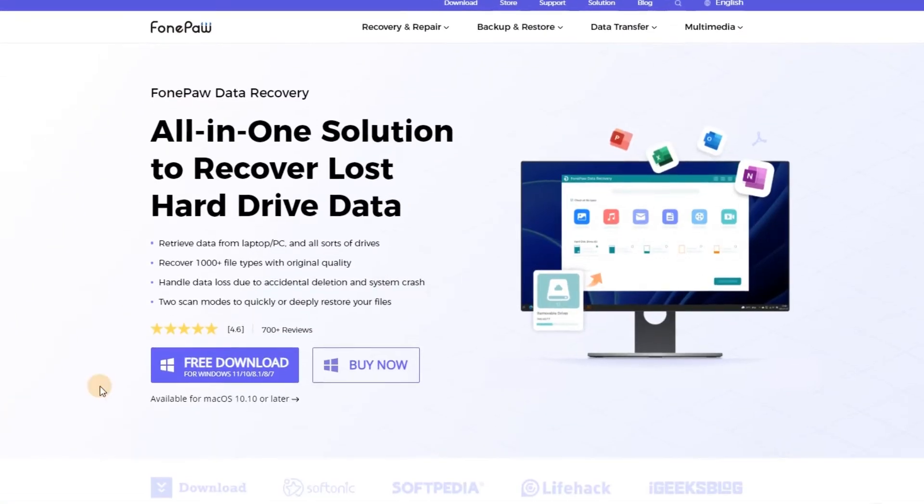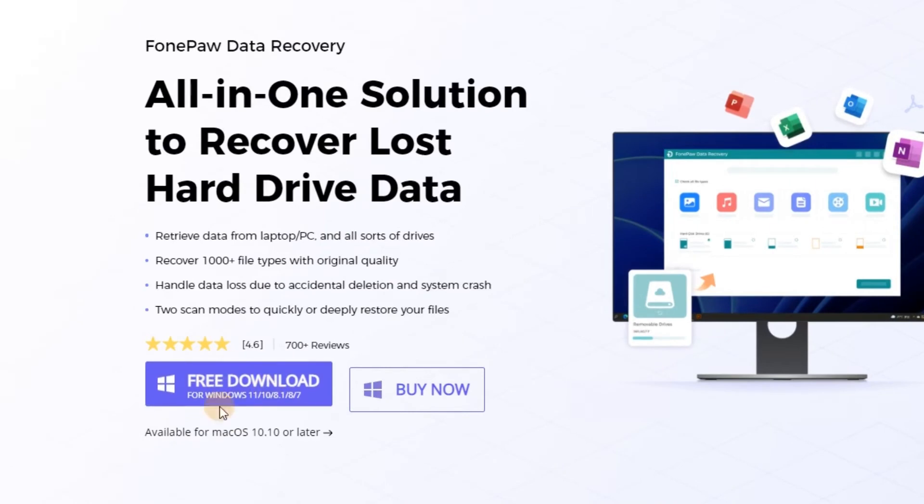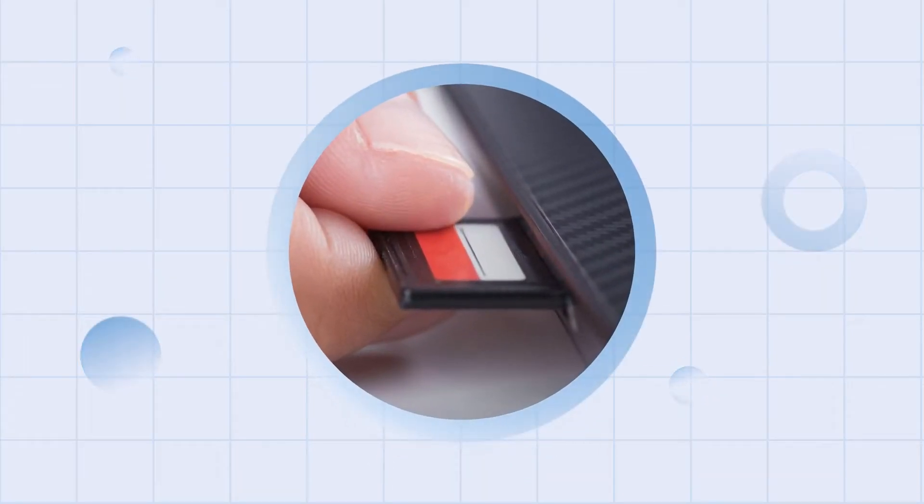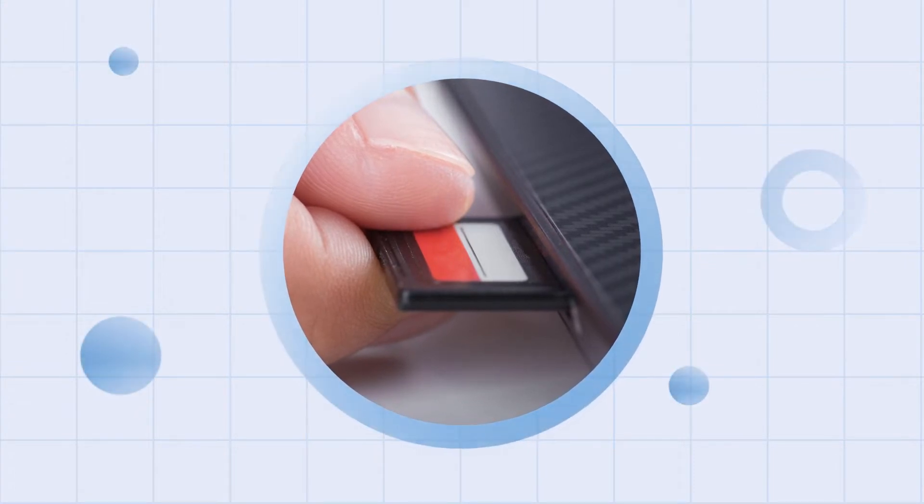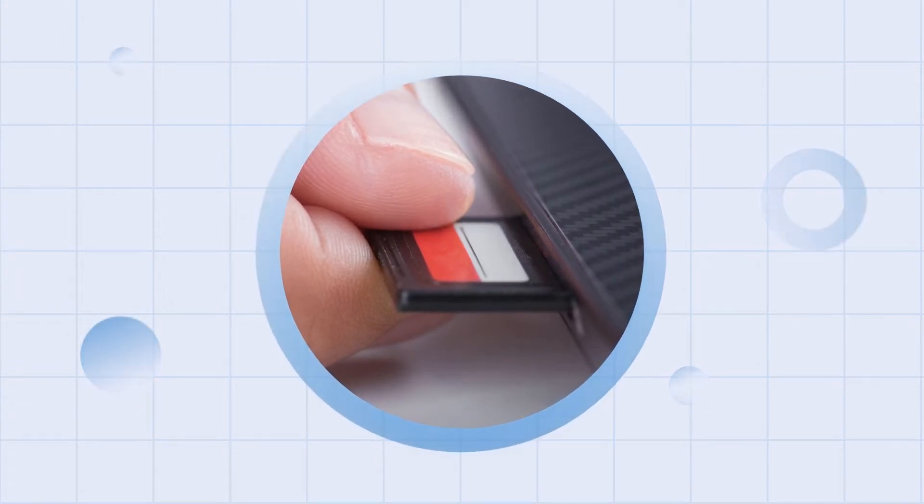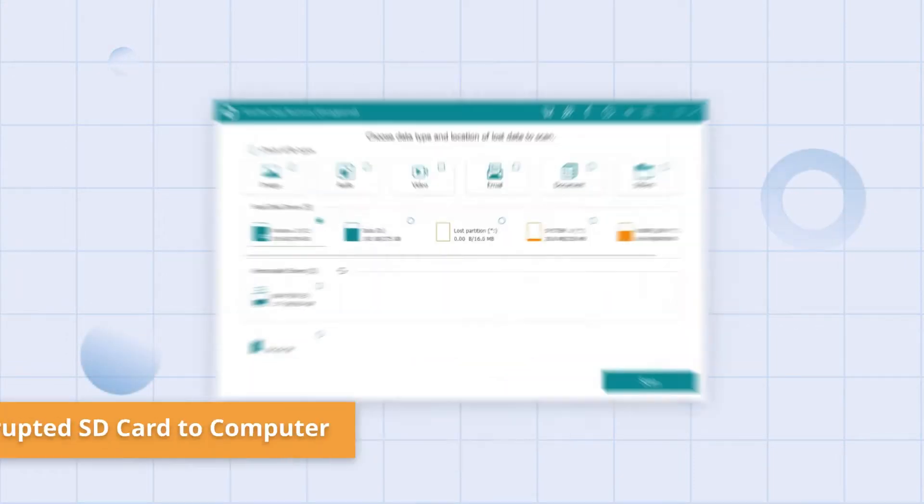First, you should get FonePaw Data Recovery and install it on your device. First of all, connect the corrupted SD card to your computer either with its built-in reader or an external device.